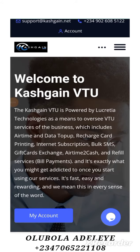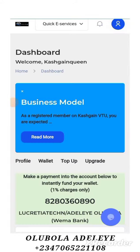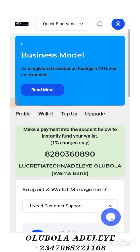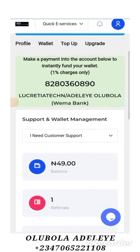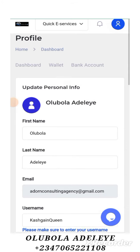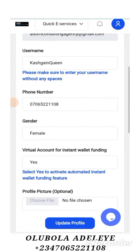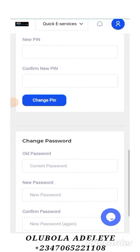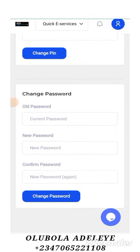Go into My Account and then go down a little bit. You can see Profile, Wallet, Top Up, Upgrade. Click on Profile and then come down a little bit and you will see Change Password. Here you're going to put in your current password, put in your new password, confirm your password and click on Change Password. And it's so easy to do. Thank you.